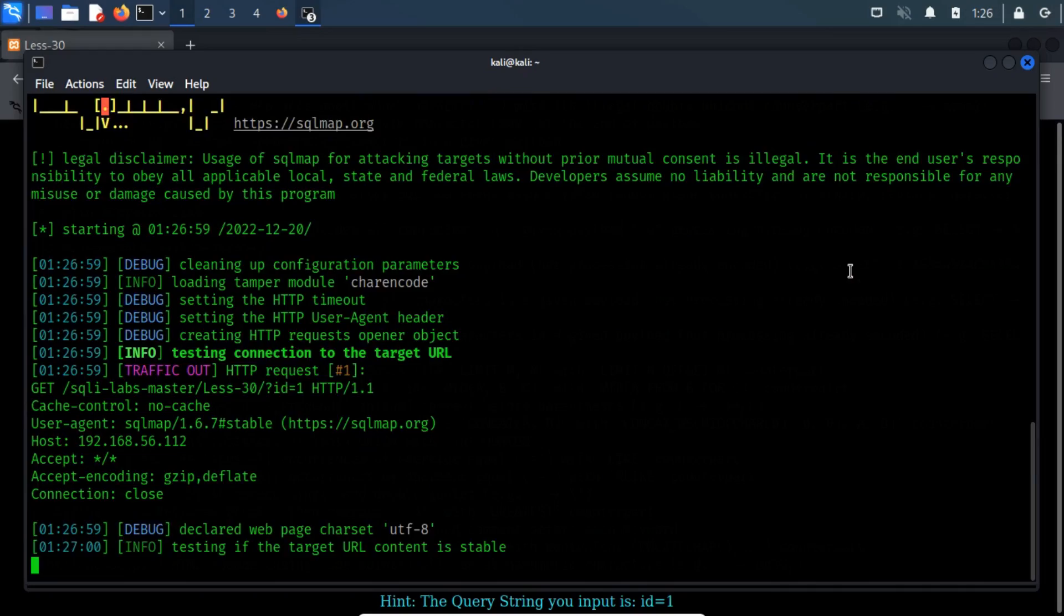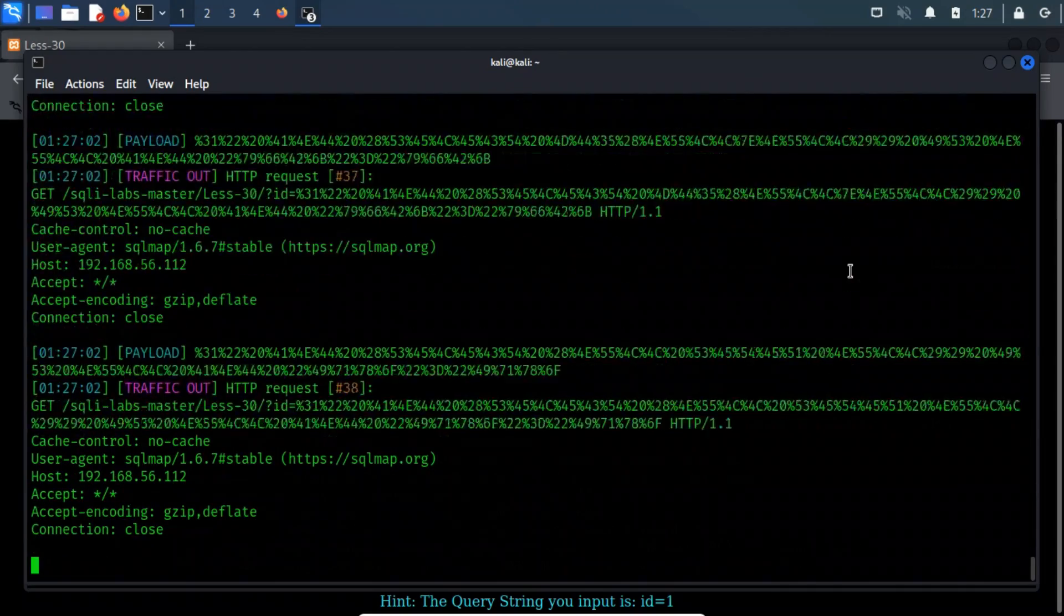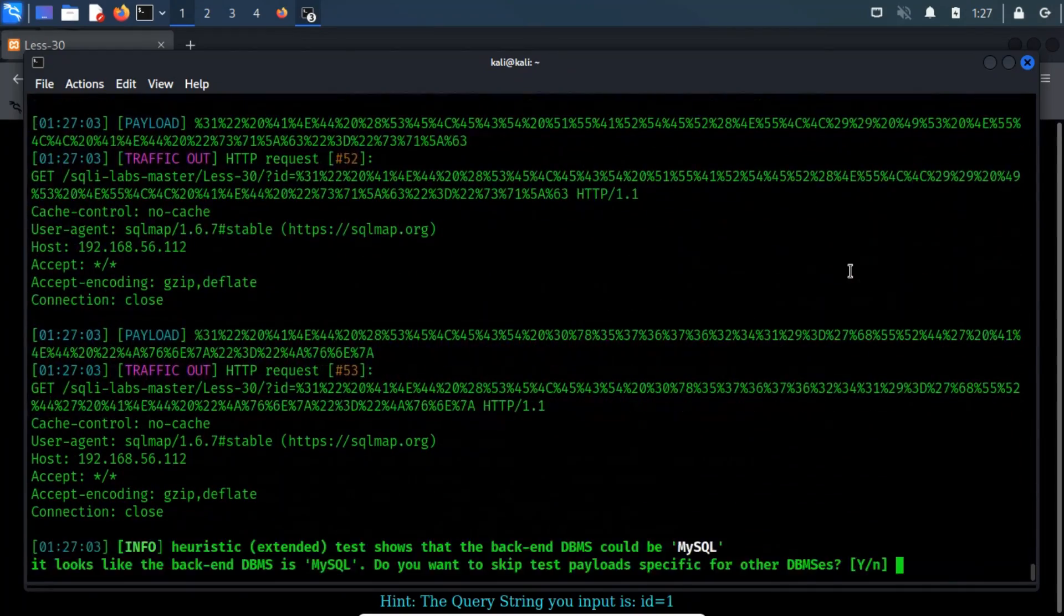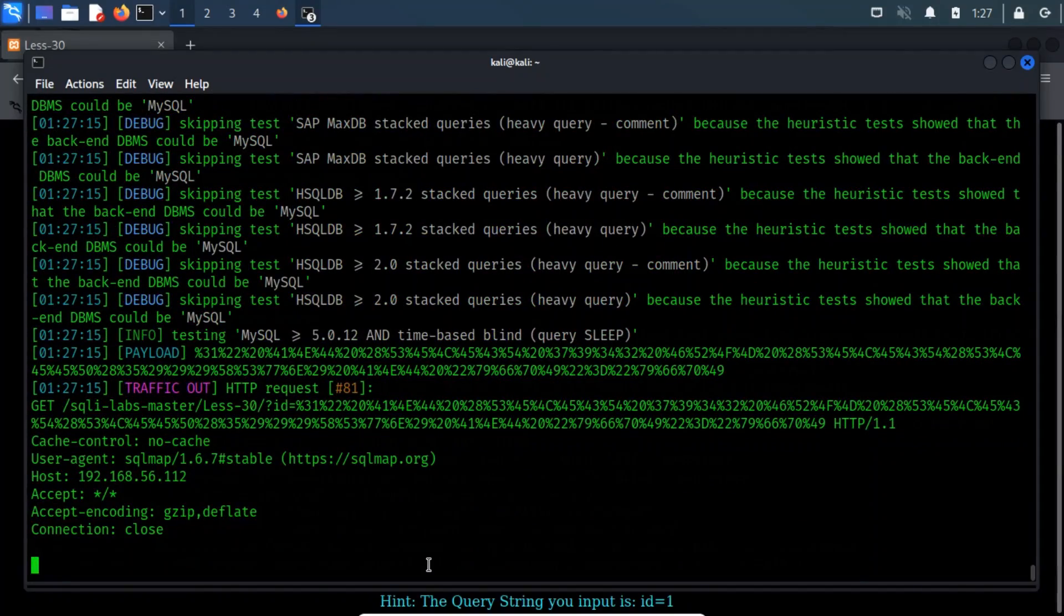As you can see, the data mentioned in the payload sections of the output are URL encoded as per the char encode.py tamper script.